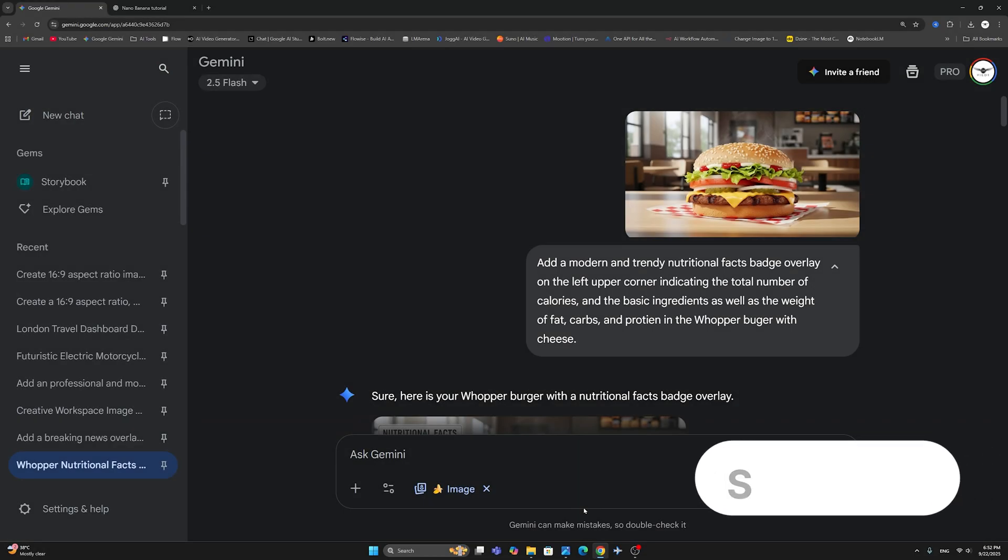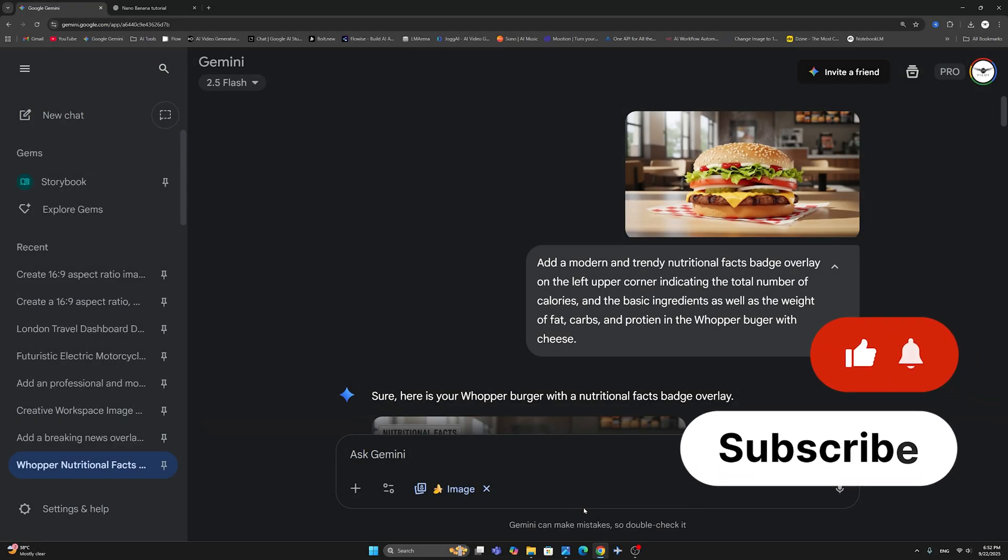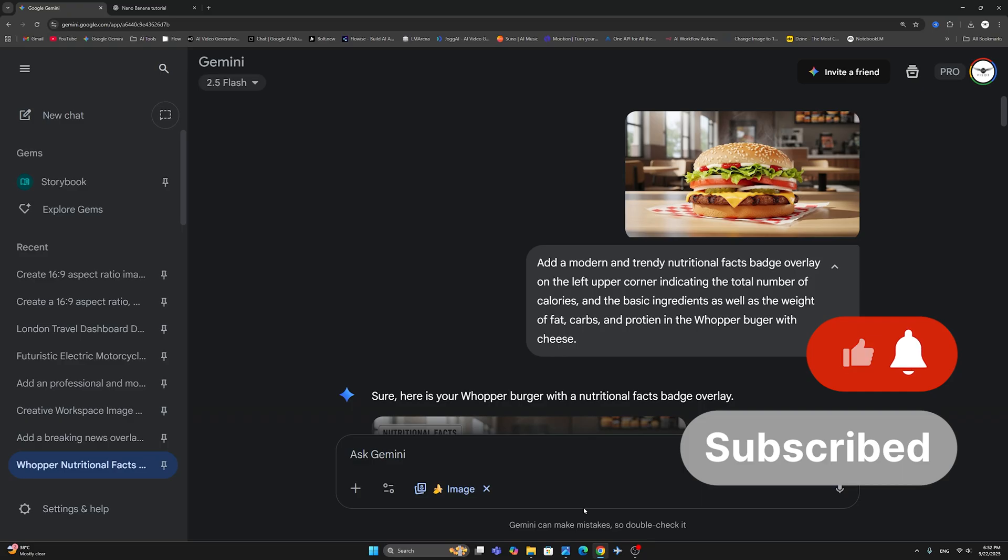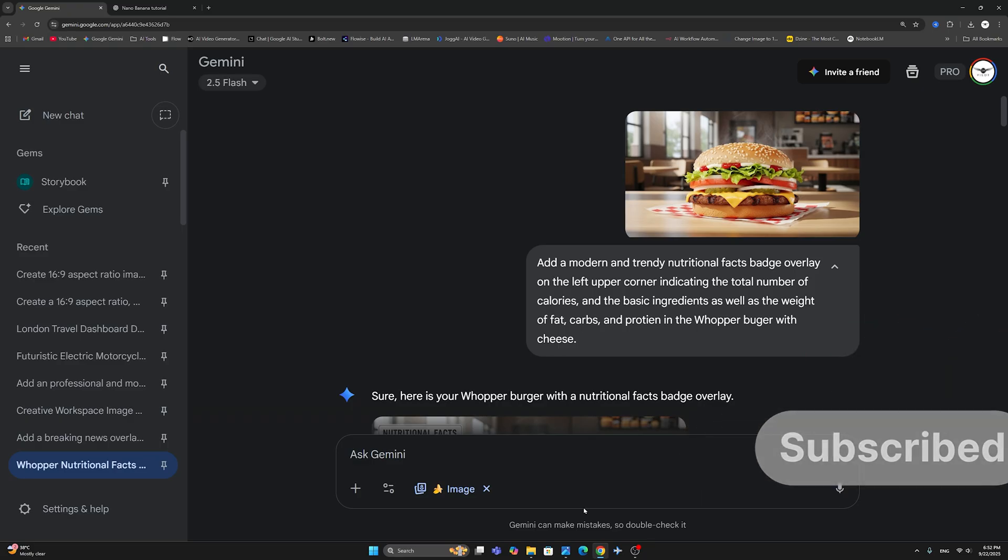Hello there, guys, and welcome back to the channel. In this tutorial, I'll show you how to transform your Nano Banana images with stunning overlays, name tags, and annotations.